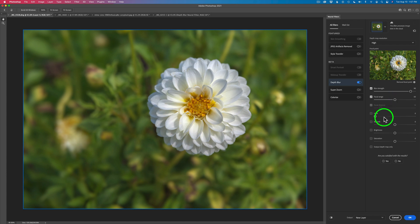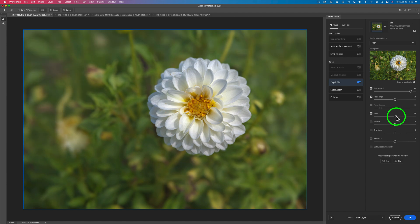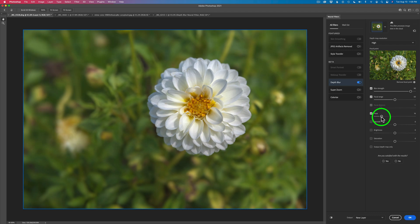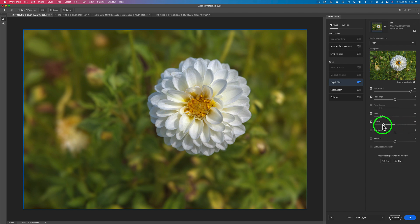You'll notice another slider called haze. This haze only deals with the out-of-focus area. If I drag this haze to the right, watch the background start to get a hazy look — sometimes that can be kind of beautiful with a little dreamy quality. I might just leave a tiny bit of haze in the background. The next slider is called warmth and it's only for the out-of-focus area. Dragging to the right warms up that area; moving to the left cools it off toward the blue side. I'll put it back to zero.